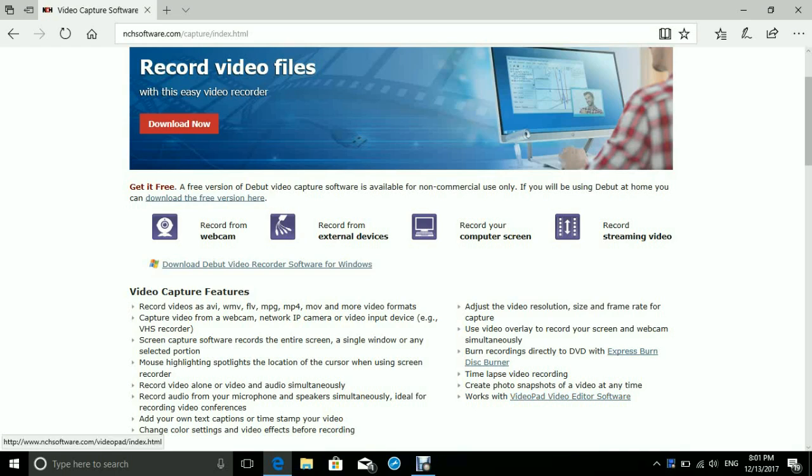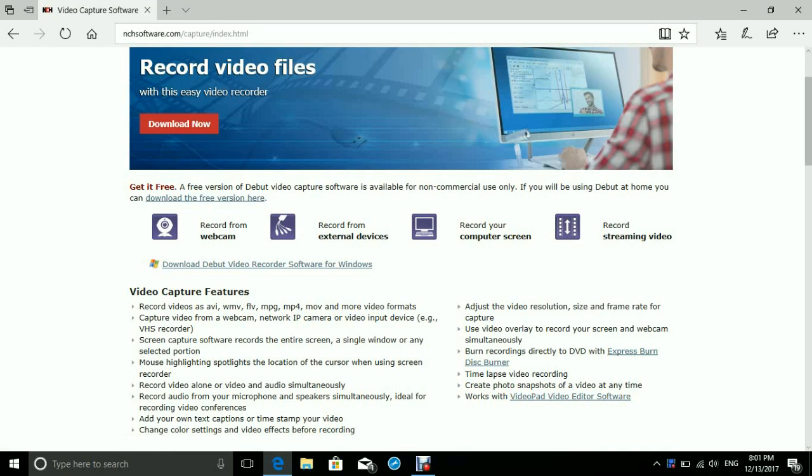and then it's going to show you stuff saying do you agree to it and all of that. Then you're going to click that you do agree to it, and then it should start downloading